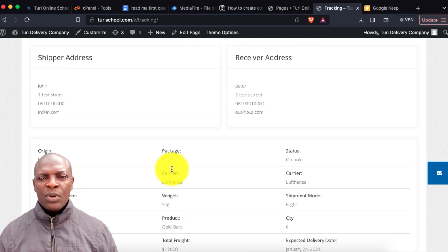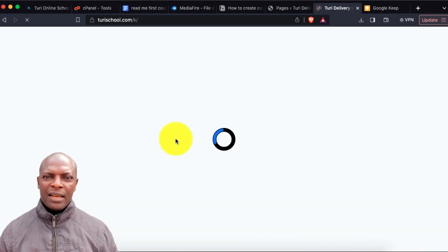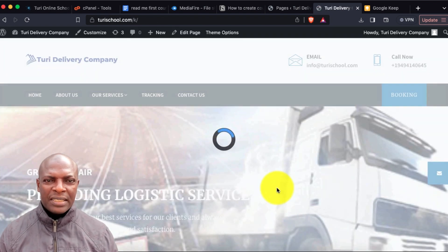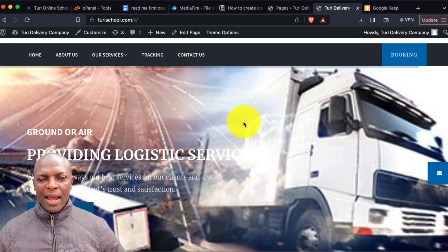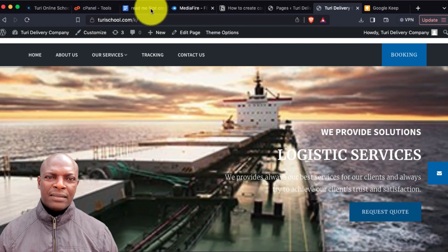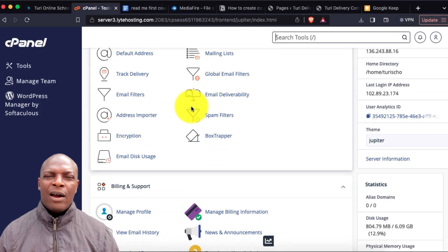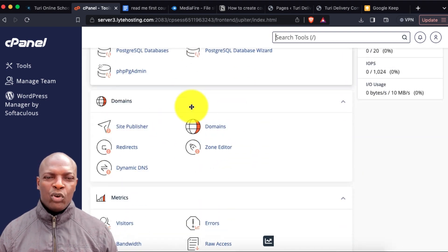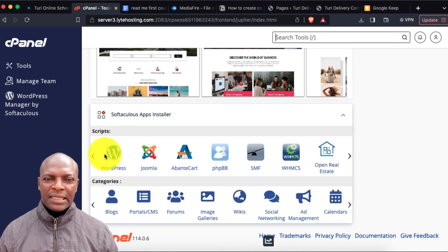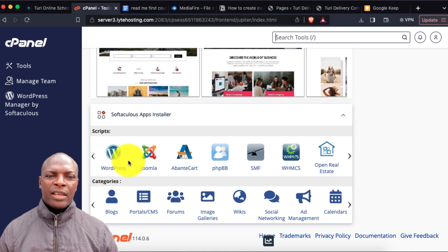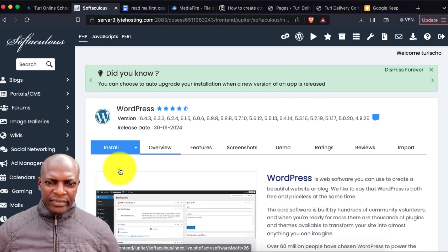Now let's go into the control panel and see how we install the script. It's a simple process. I'll go to the control panel, and I'll look for WordPress and install it because the script is WordPress-based. I'll click here on WordPress.